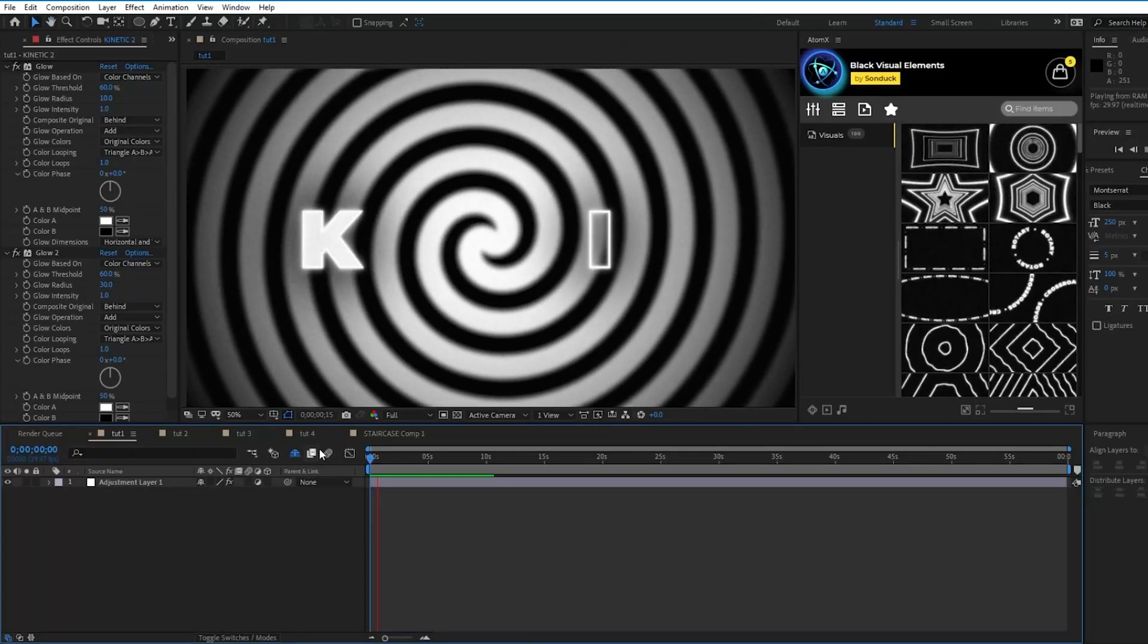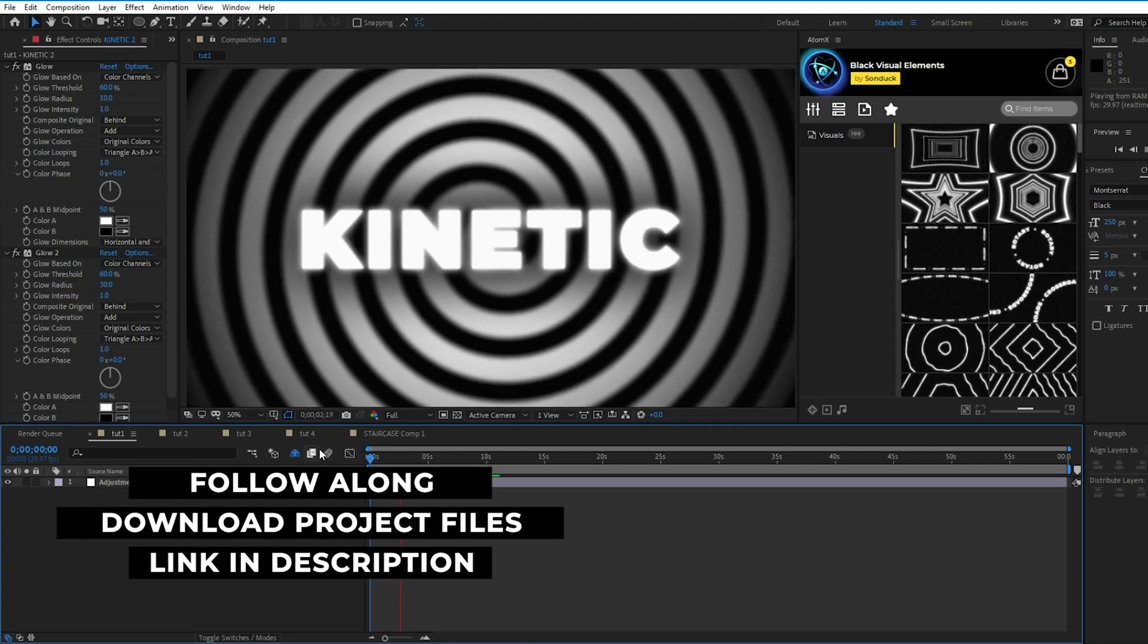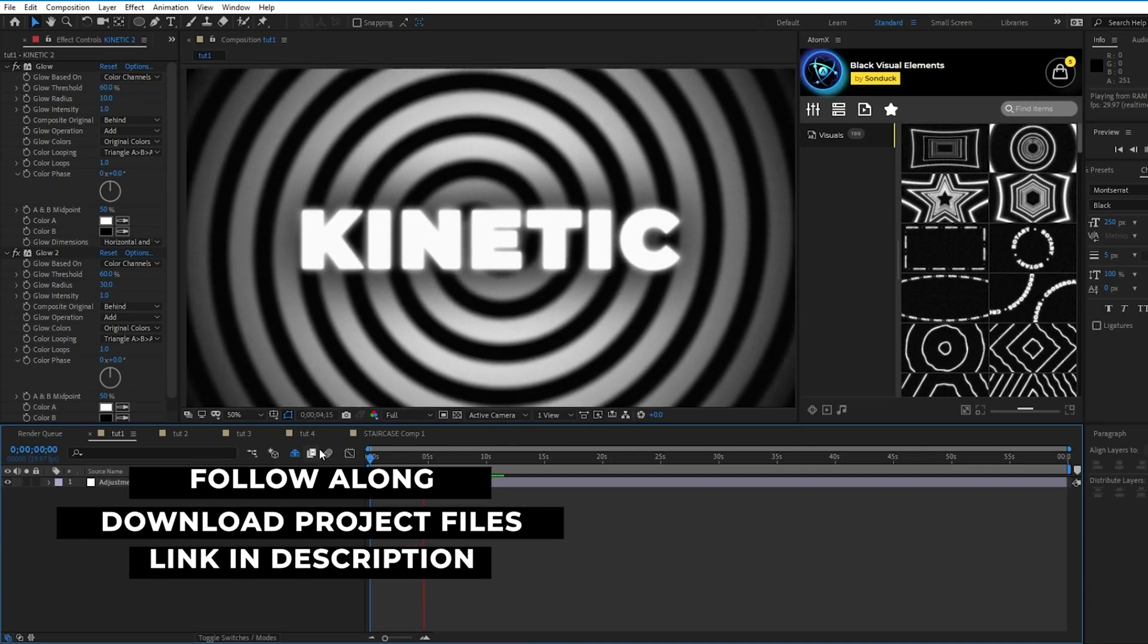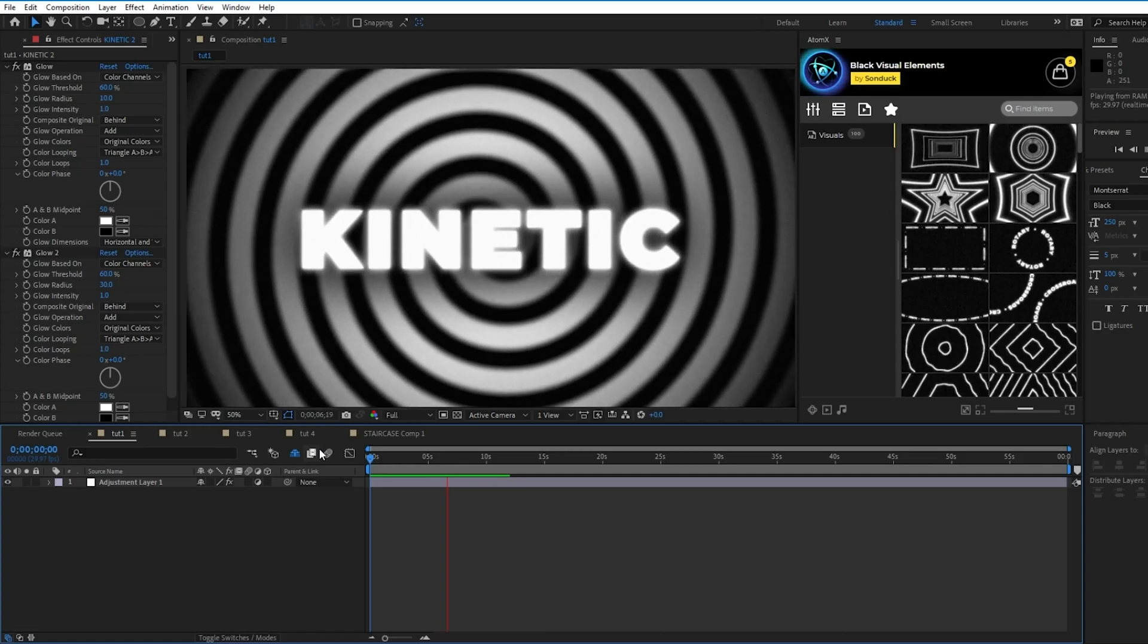Hey everyone, this is Jordan. Today I'm going to be showing you four kinetic motion design techniques that you can use to create some really cool motion graphics and backgrounds.